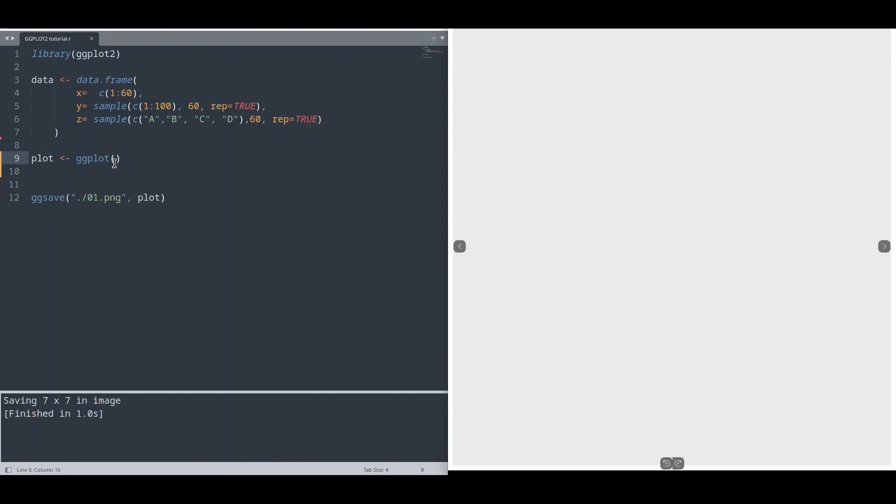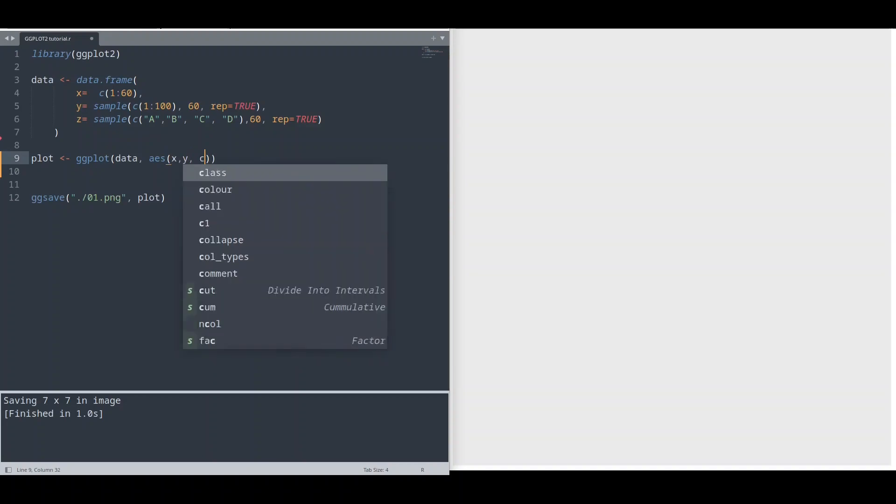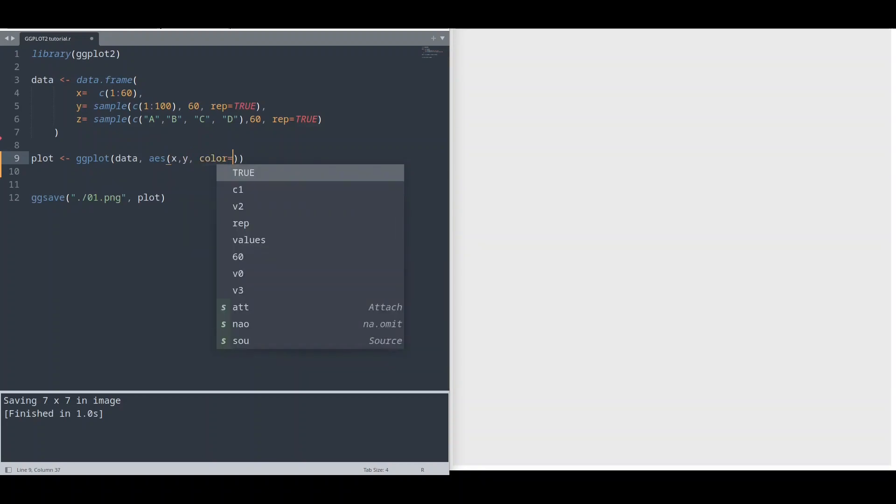So first thing that I'm going to do now, I'm going to create one plot. I'm going to provide our data to ggplot function. Then for aesthetics x and y and color based on category z.